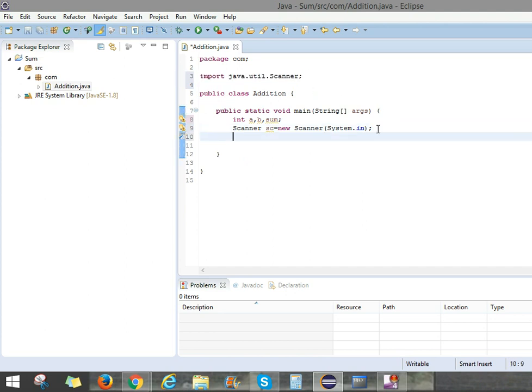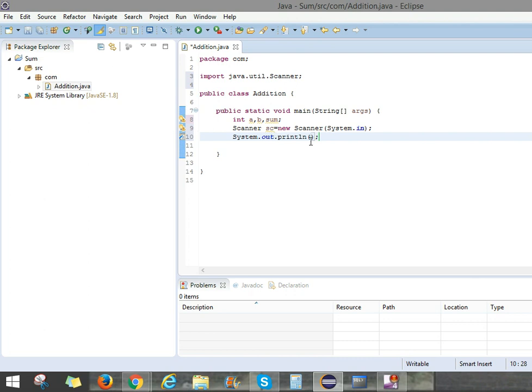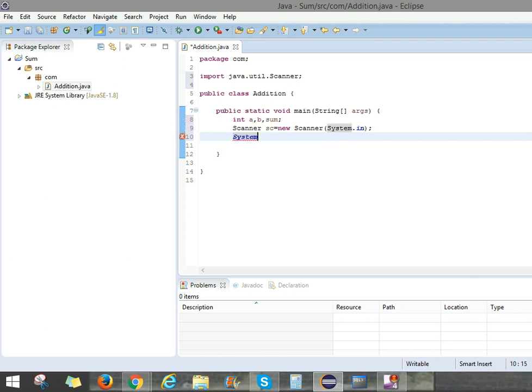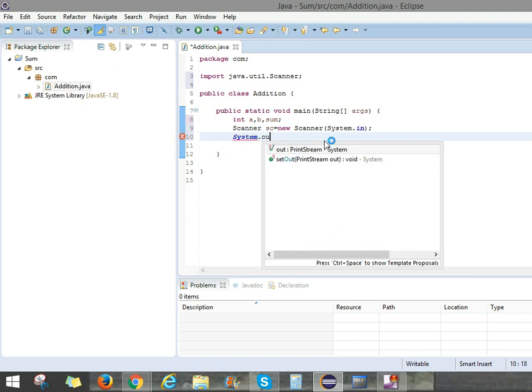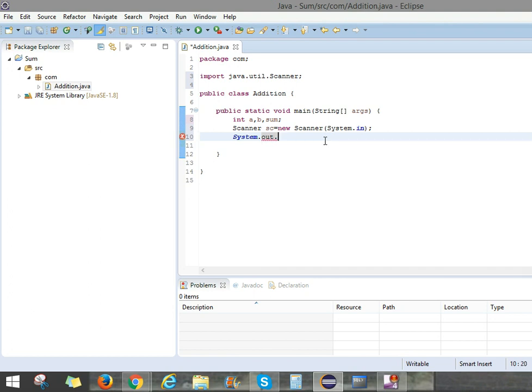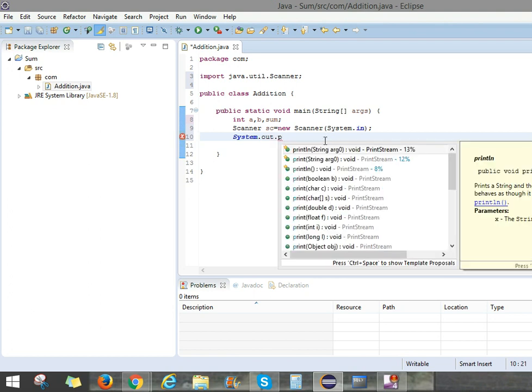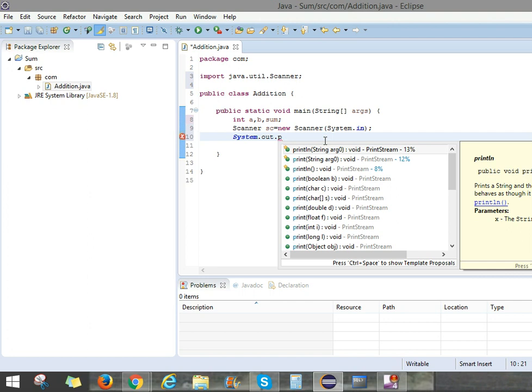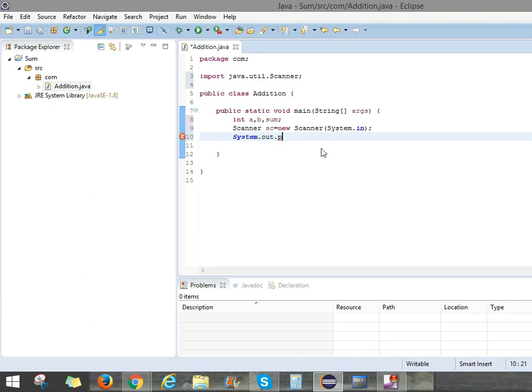And for that we have a shortcut to print. We can write a shortcut. S-Y-S-O, click Control Space. So it will appear. Otherwise you can write like System.out. See, Java suggested which one you have to use. So use System.out.println.